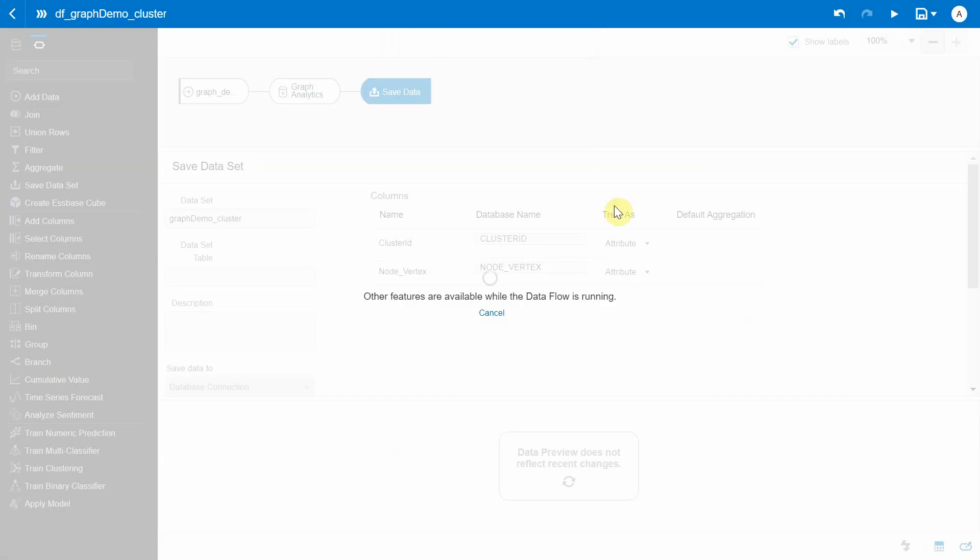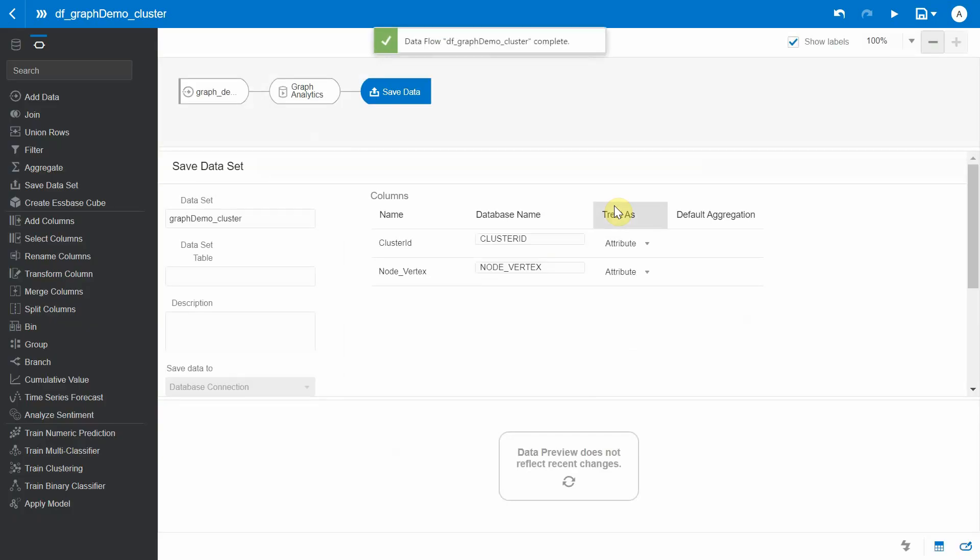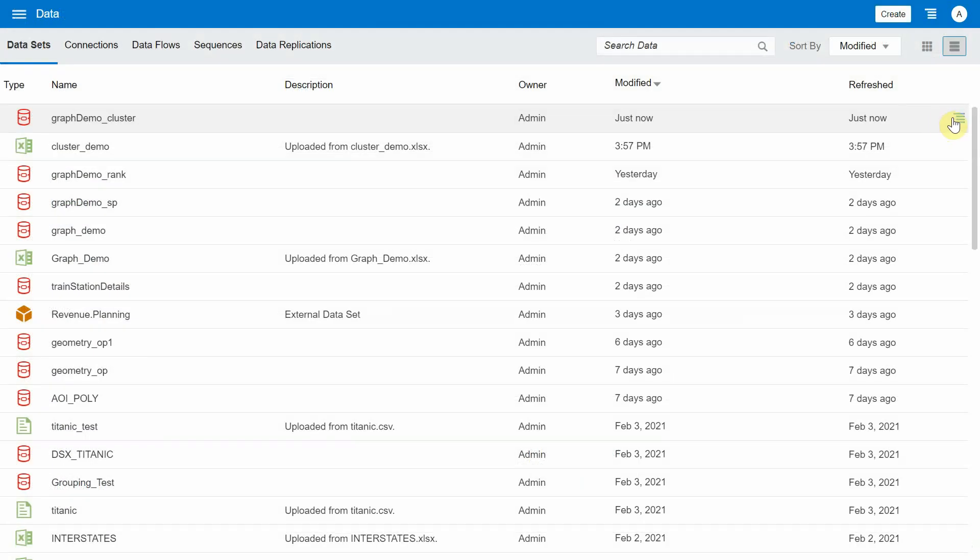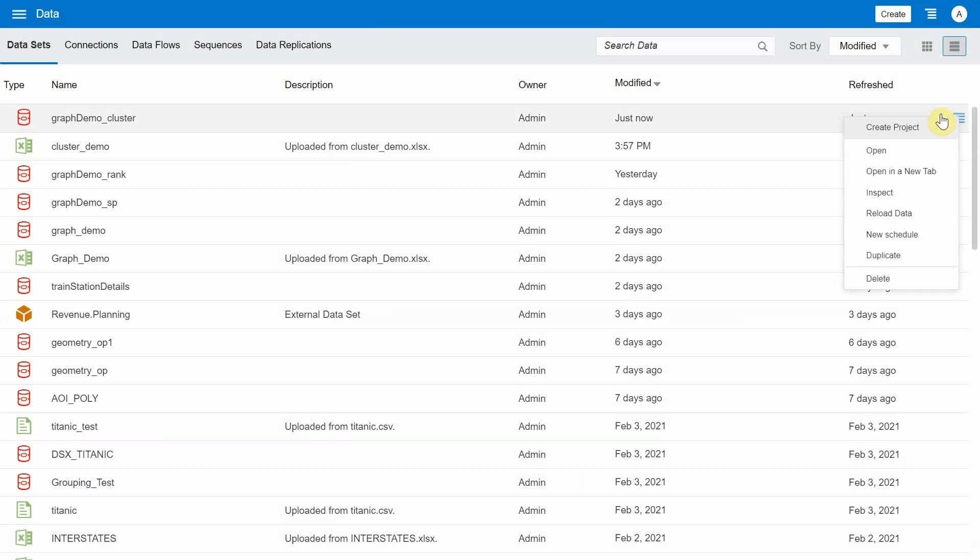The data flow typically takes 30 to 40 seconds to complete this execution. Okay, the data flow is completed. Now this is a newly created dataset, so let's create a project using the same.